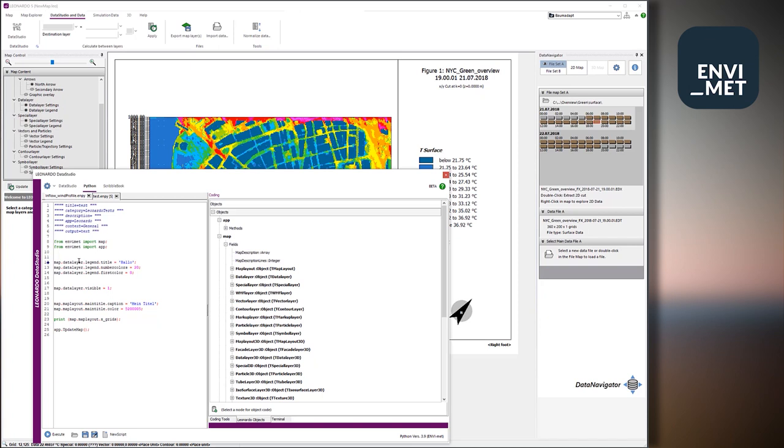So just a little example. So we import the map, which is the map which you see in Leonardo, and also the app, which is the application itself. And we can really easily change properties of the map. For example, map.datalayer addresses the data layer of the map.